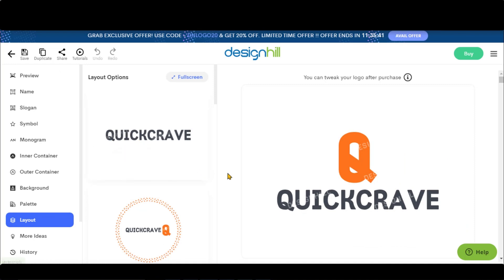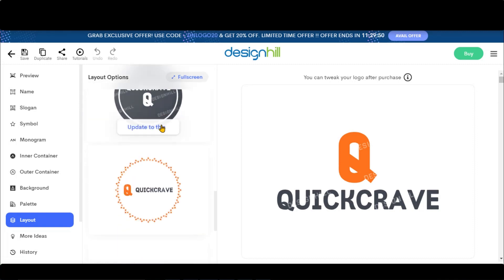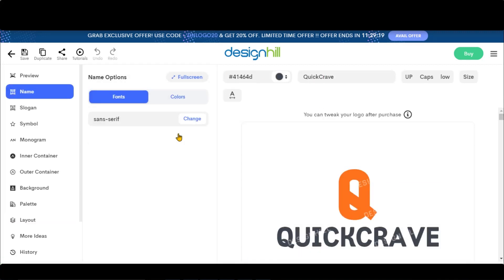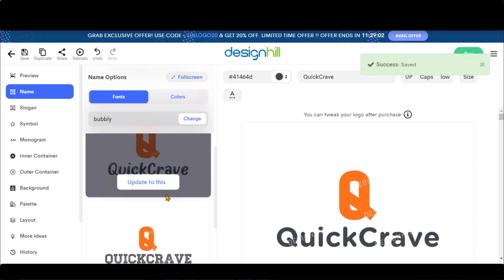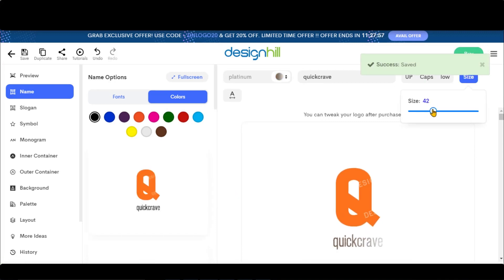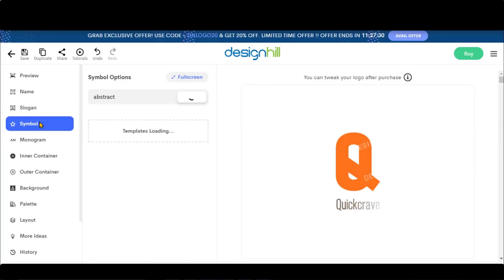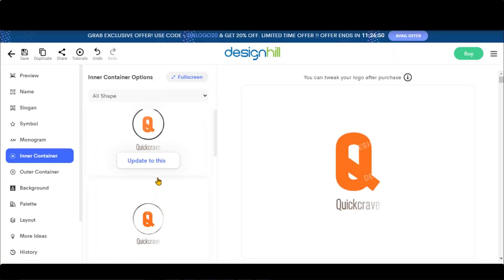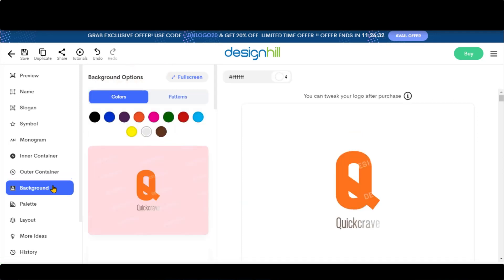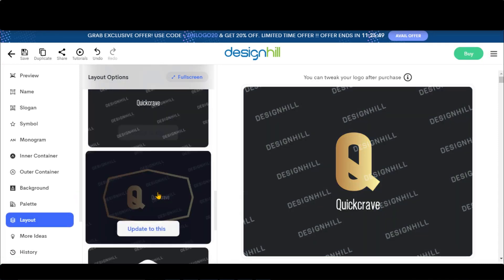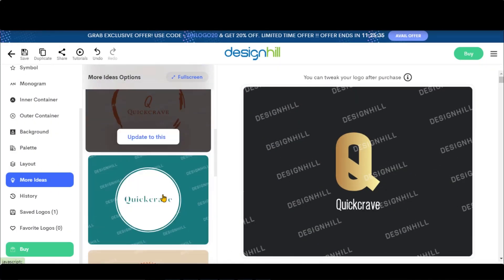Here we have a lot of editing options to create a professional logo. Let's discuss each option one by one. In the layout, you have different arrangements of text and logos. Just select your text and go to Name to change the fonts and colors. You also have different options to increase and decrease the size. In the Symbol menu, you have different symbol designs based on the category. You have different monogram styles for a logo. You can also add different containers around a logo. Change the background colors by going to the background menu. You can check the different layouts here, and by clicking on More Ideas, you can get more design ideas as well.